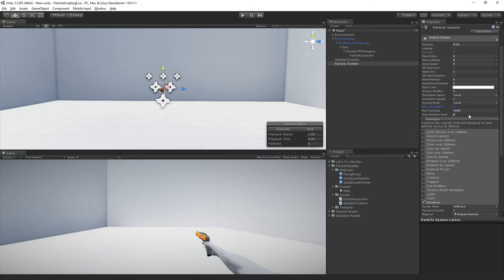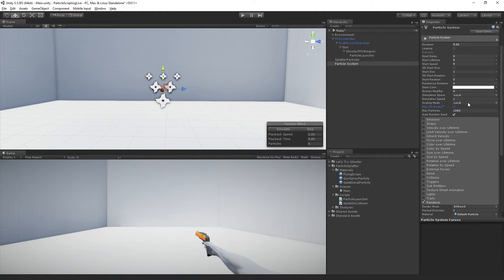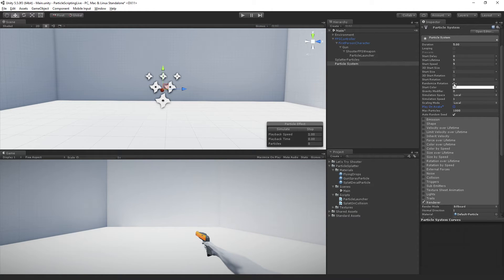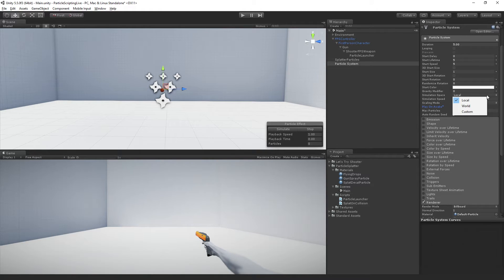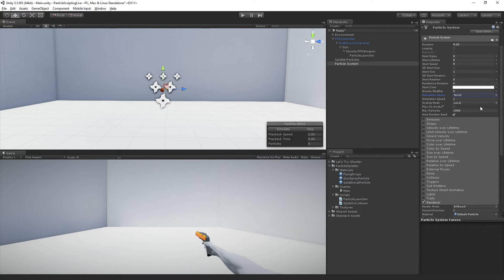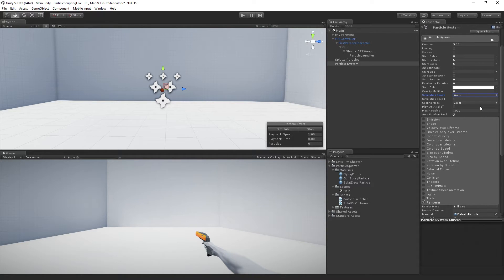The only other setting that we need to change in the main module, because we're going to be setting most of this via script, is the simulation space. The simulation space we want to have in world space because we are going to be passing in world space coordinates to spawn our particles in.